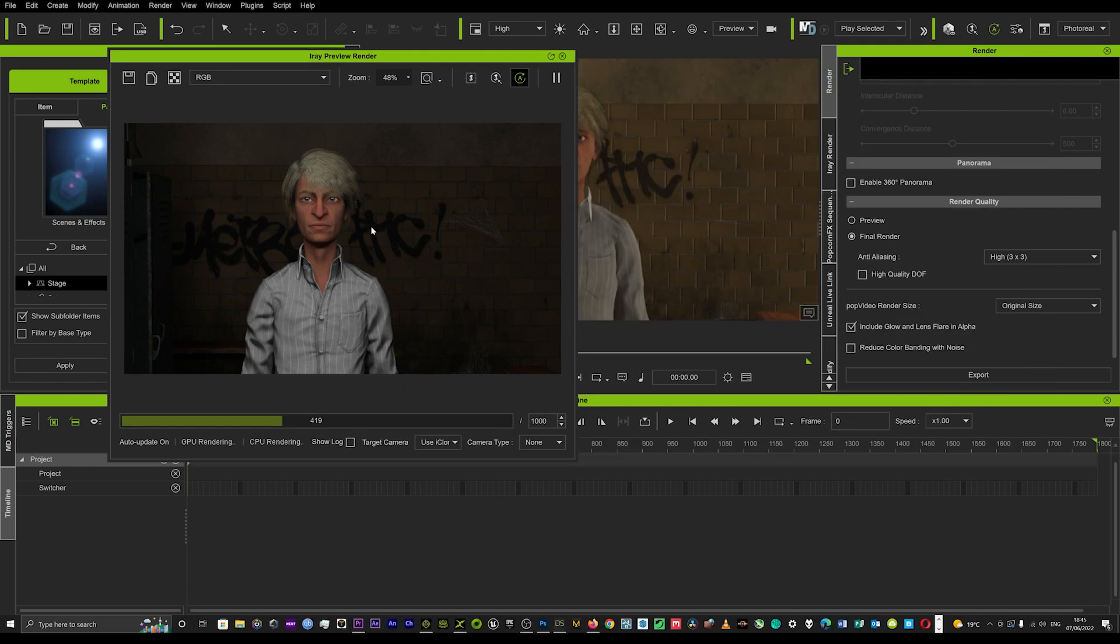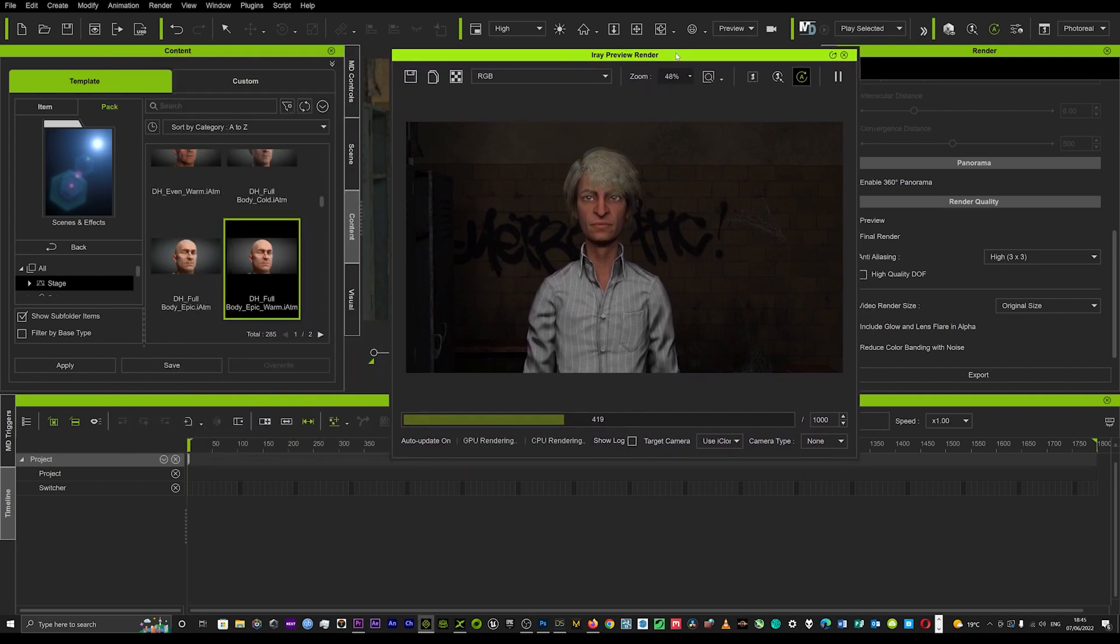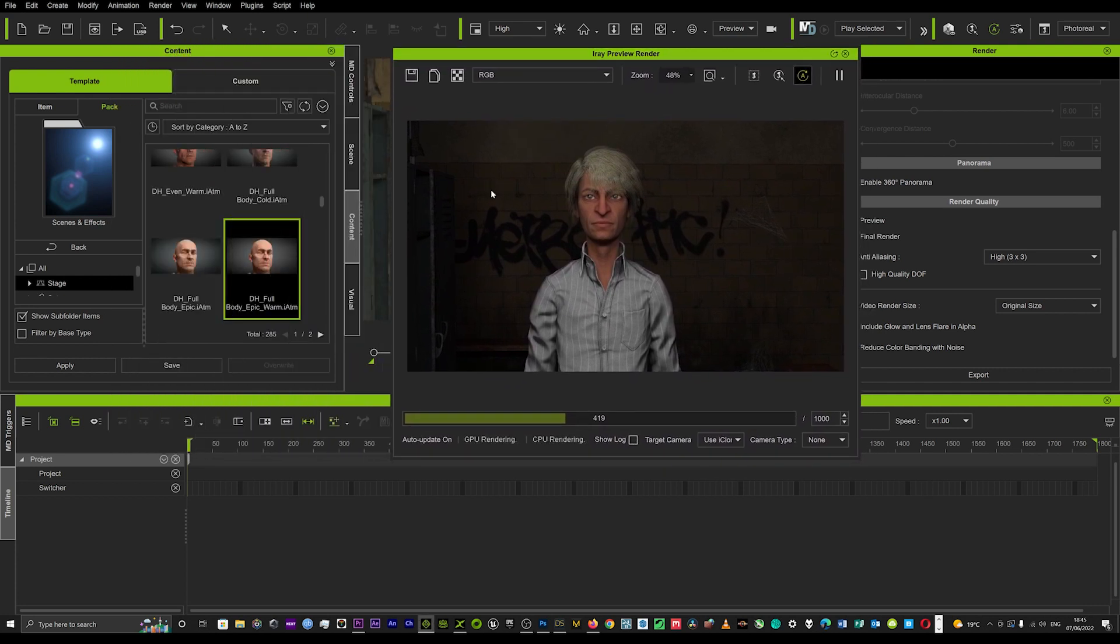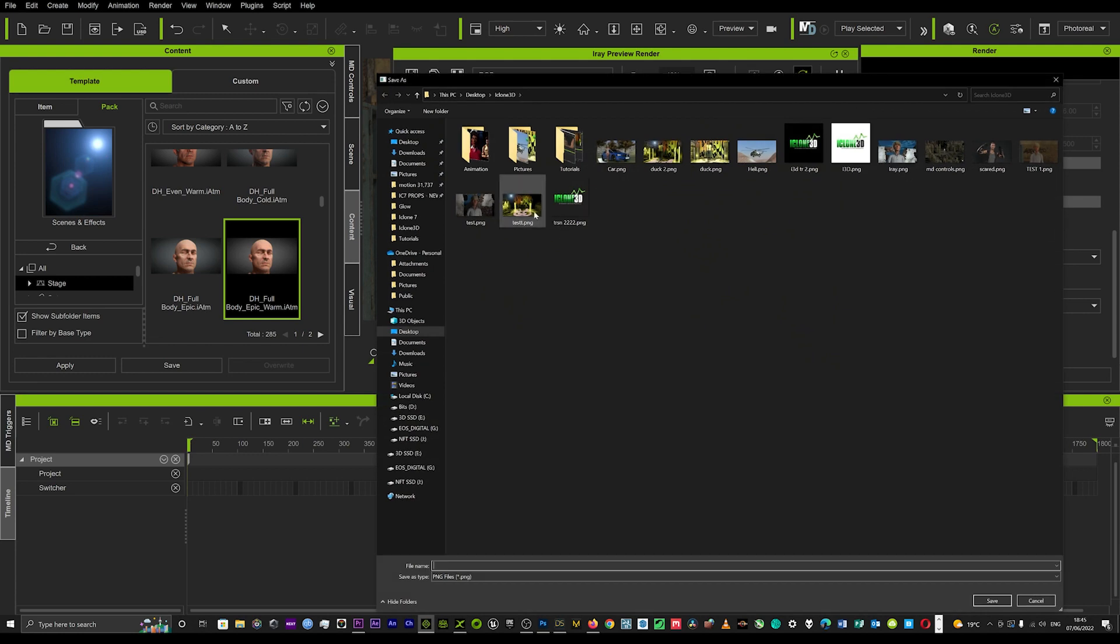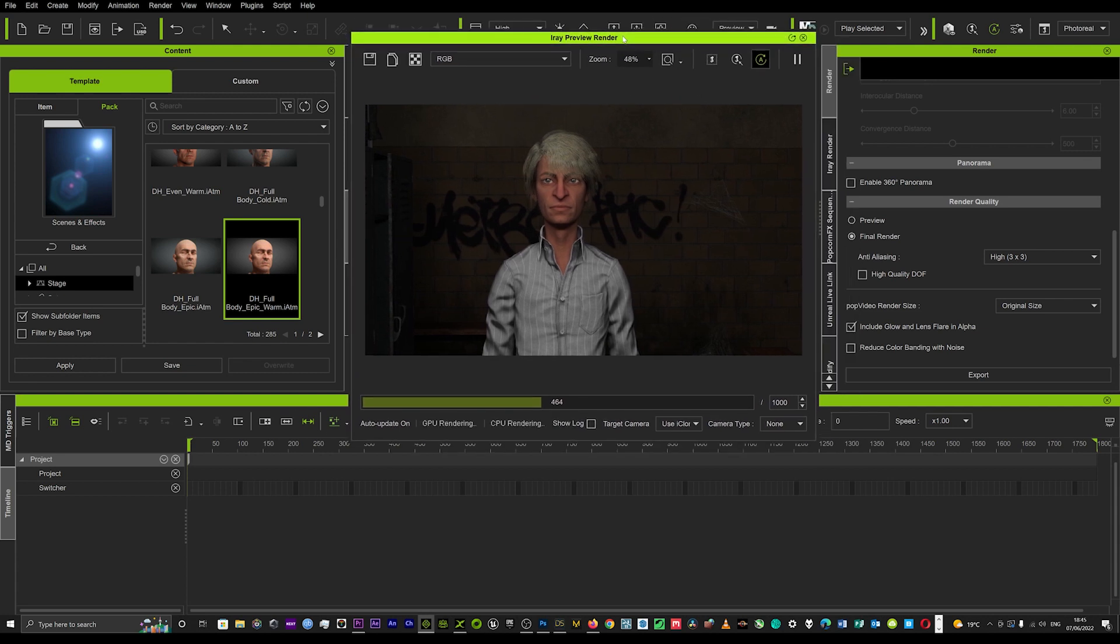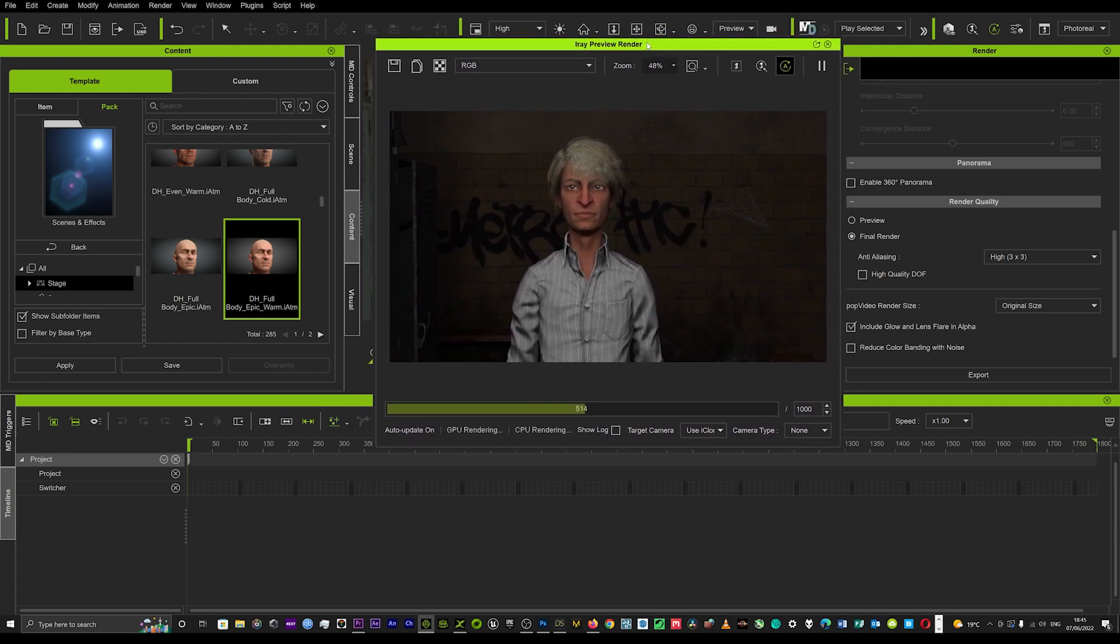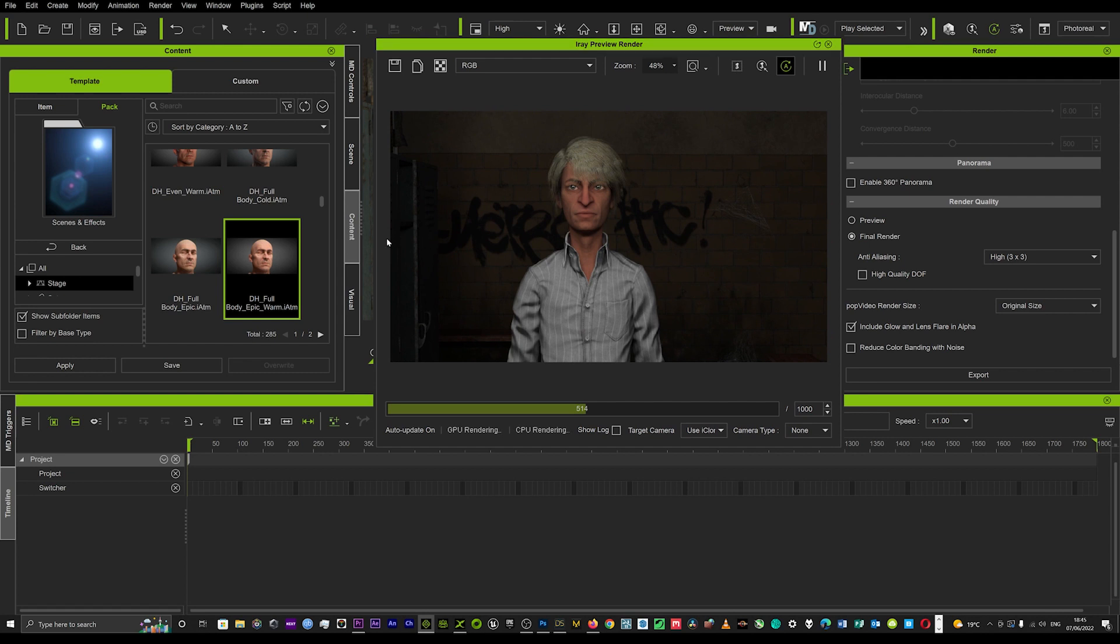So what IRay render is useful for is to render off a really high quality, commercial ready production picture. And you can just hit save up here and you can then save that image in your files. You can save that as a PNG or JPEG.